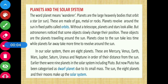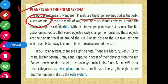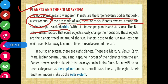Today we are going to discuss about planets and the solar system. Before reading about planets, let's see what the word 'planet' means. The word planet means 'wanderers' — they keep moving around. Planets are large heavenly bodies that orbit a sun, or what we call a star. These planets are made up of gas, metal, or rocks. Planets revolve around the sun in a fixed path called an orbit.